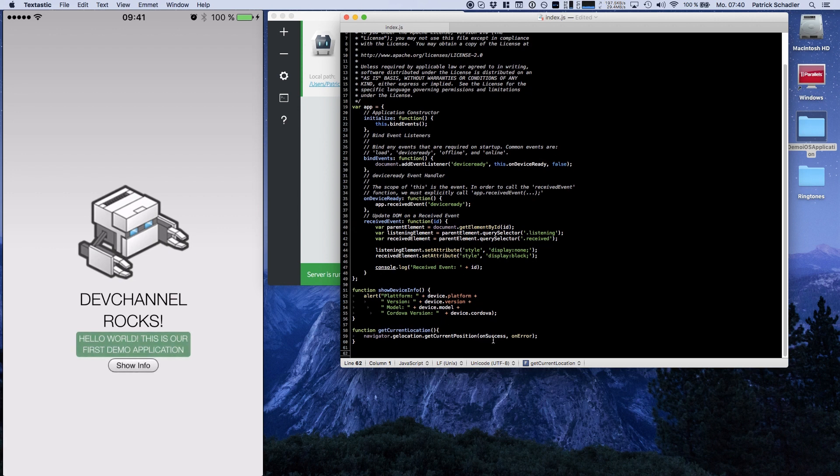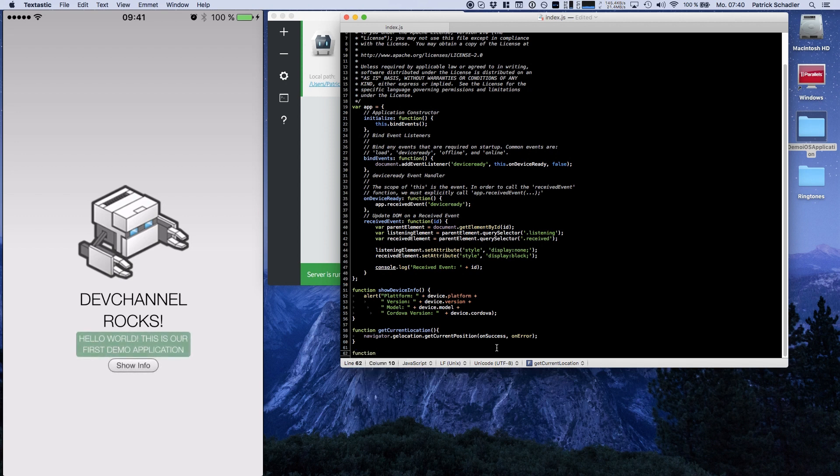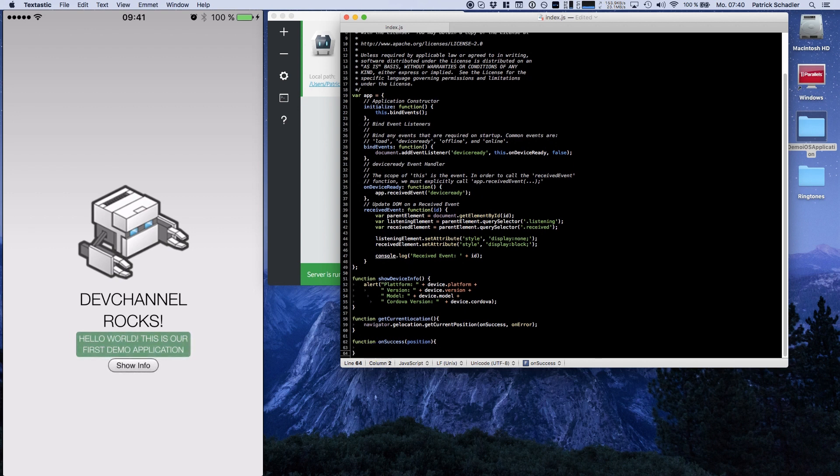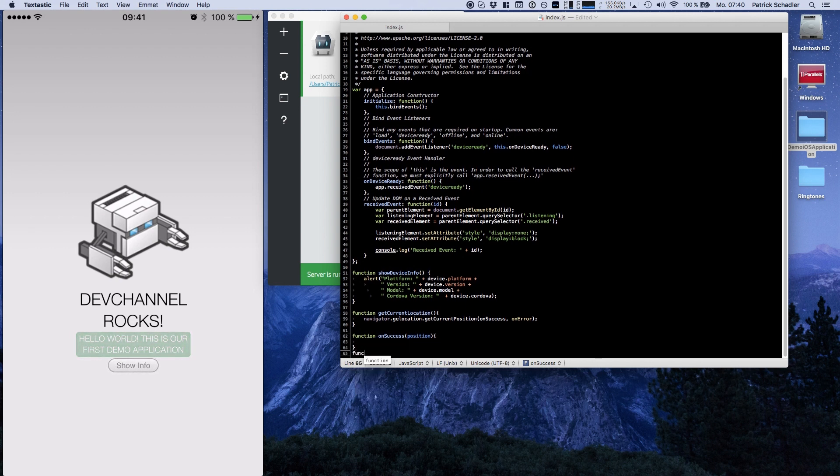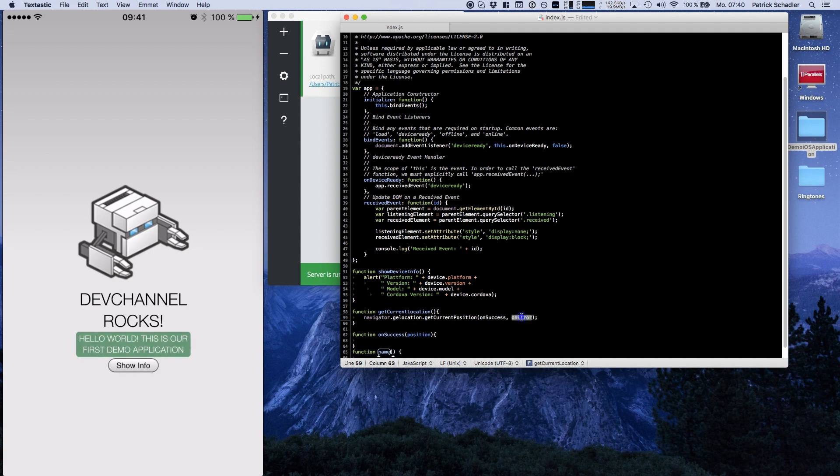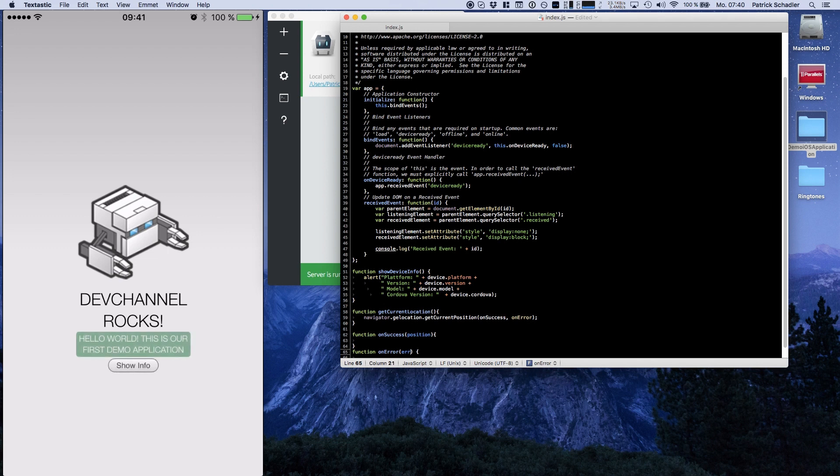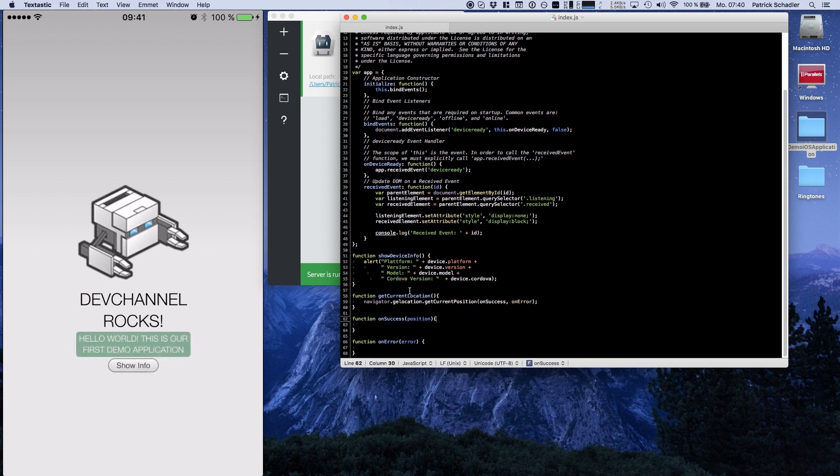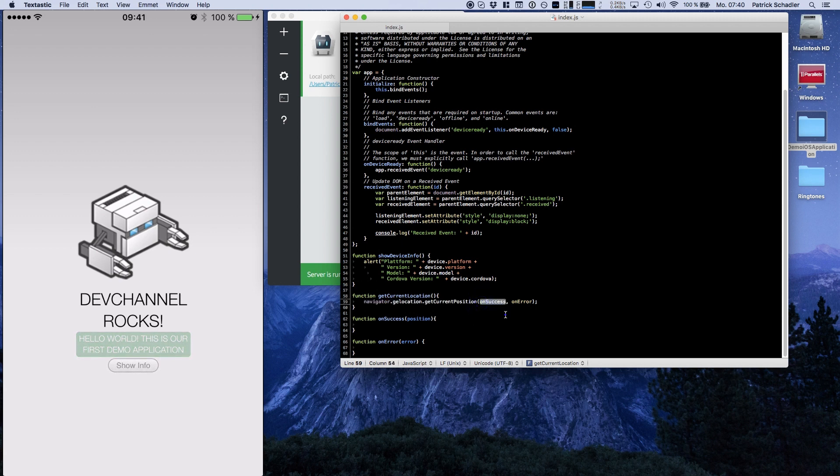The third parameter are the options which are optional. Now we're going to define the function onSuccess which has the position object in its signature. And we also have the function onError which stores an error object.